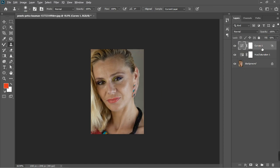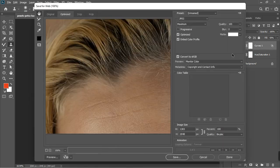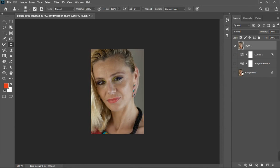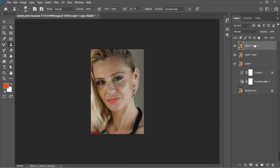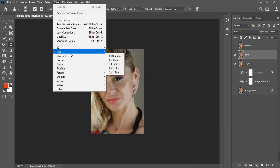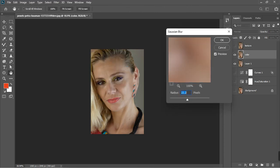Now let's create a stamp visible layer — Control+Shift+Alt+E. I'm going to do some frequency separation. Press Ctrl+J twice and name one layer 'Color' and the other 'Texture'. If you already know how to do frequency separation you can skip this step. Turn off the texture layer, select the color layer, go to Filter > Blur > Gaussian Blur.